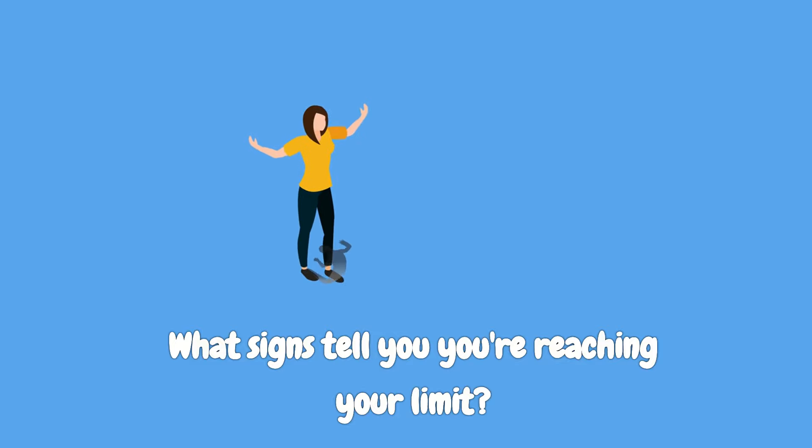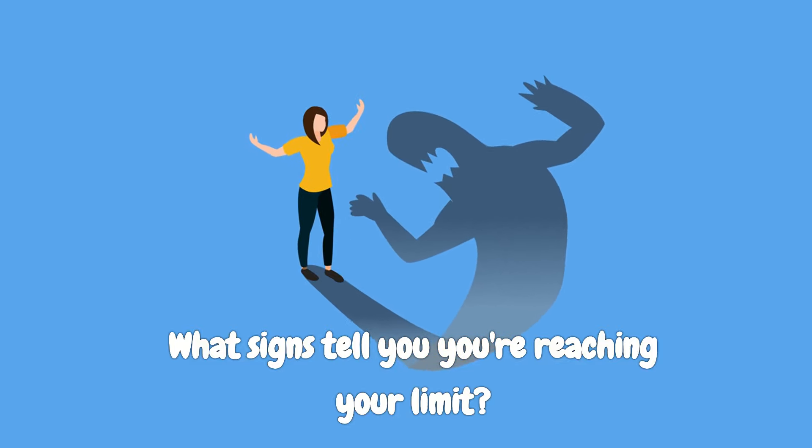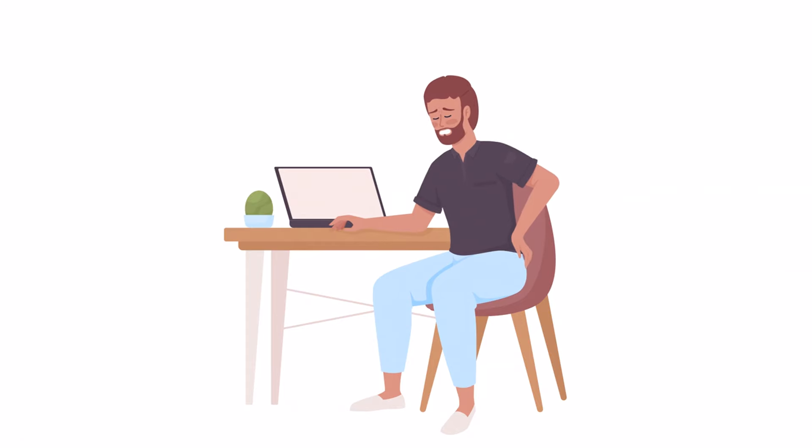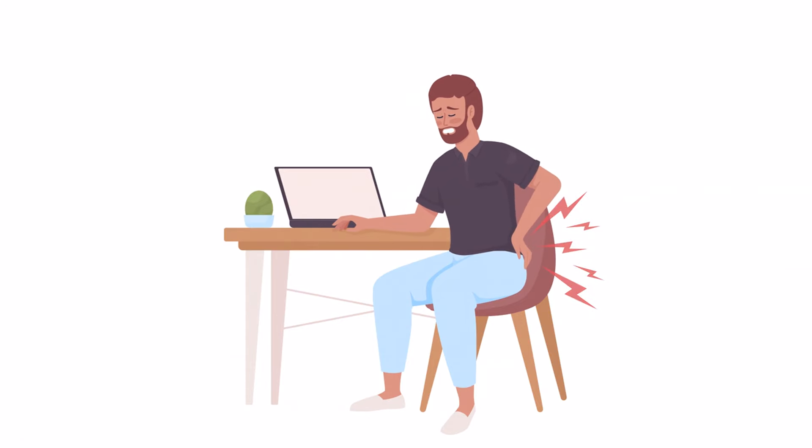What signs or signals tell you that you're reaching your limits? These signs can pop up emotionally or physically. You might find yourself getting more easily annoyed or stressed out or maybe you're feeling more tired or tense than usual.